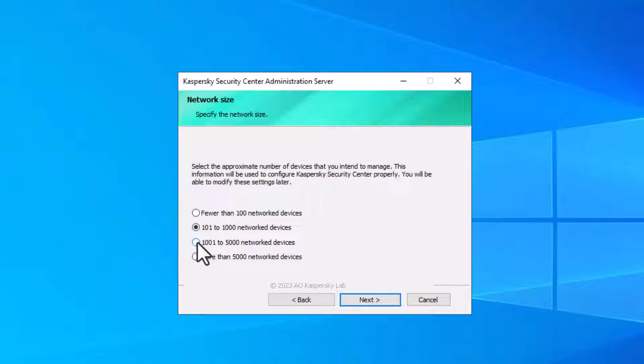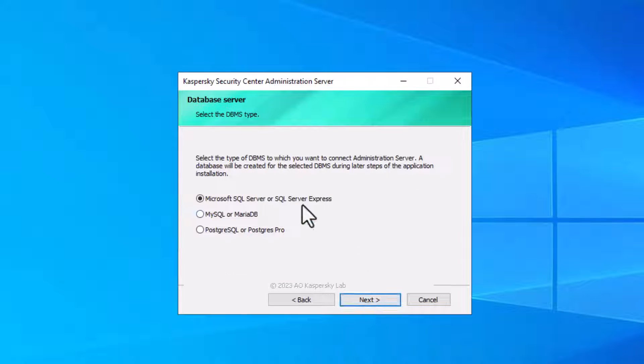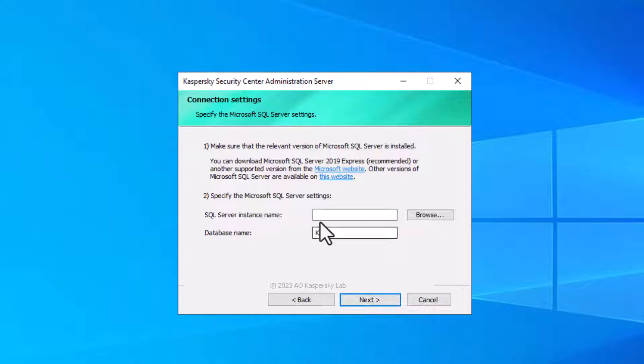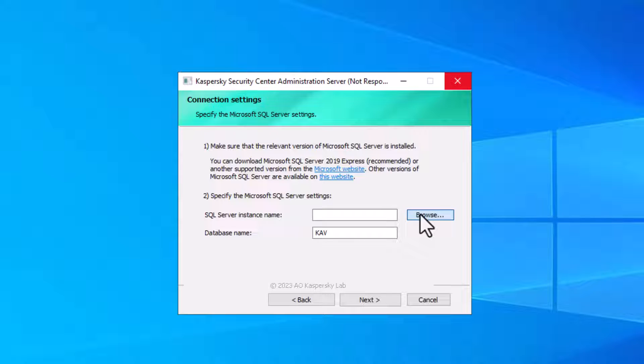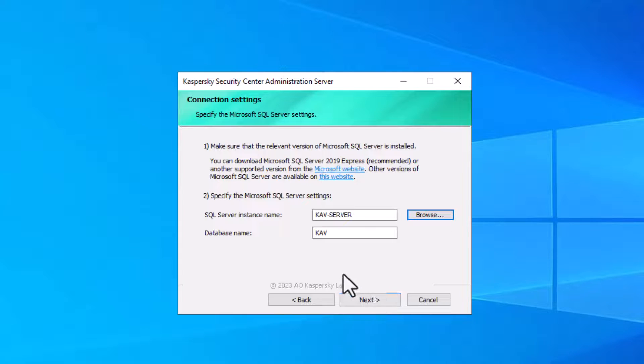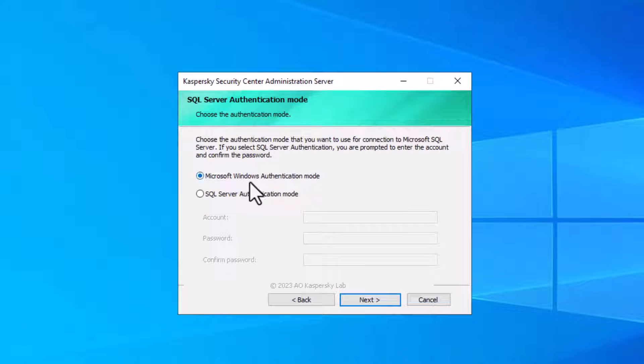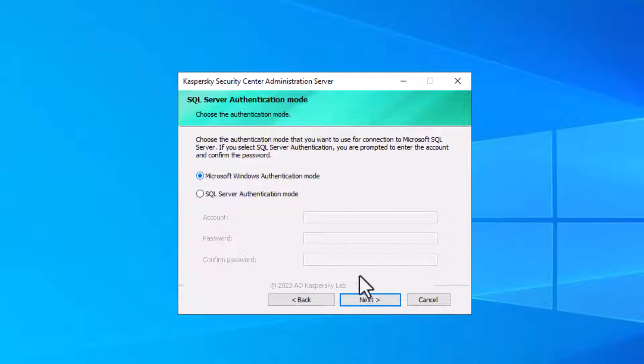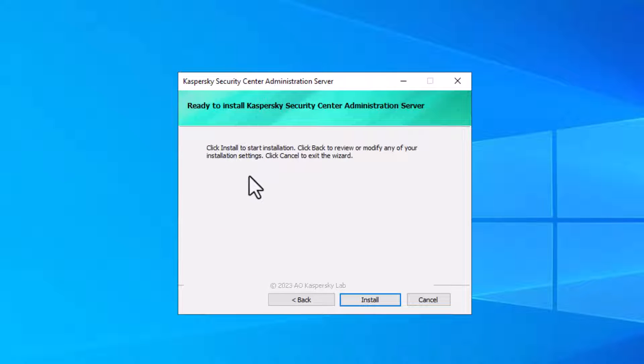There you choose your network device size and click next. There I'm using SQL Server 2022 on my server so I choose Microsoft SQL and click next. In this option I use this local server device for SQL users, select your device name and click ok. Click next. There I'm using the SQL Server 2022 user to my this Windows server user for SQL authentication. Click next. Now Kaspersky Security Center 14 is ready to install, click install.